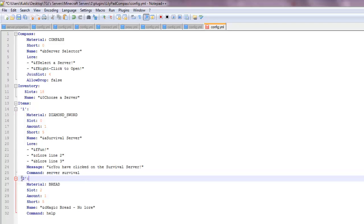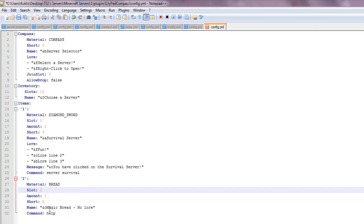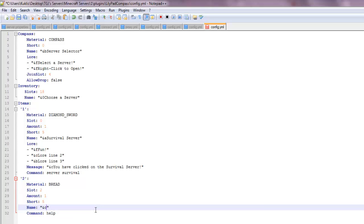So now number two, material bread, slot two, amount one, magic bread.